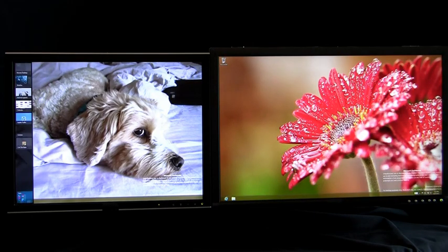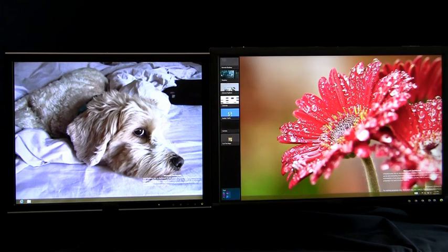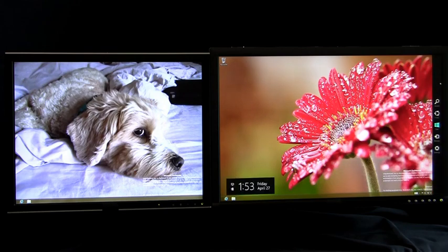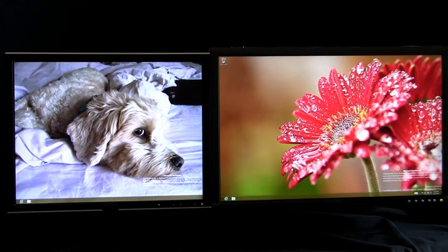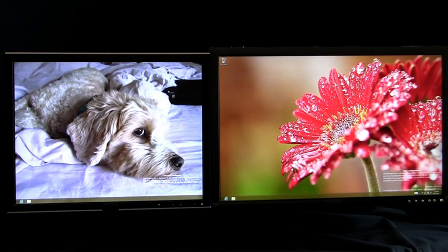Here you can see me switching back to my apps on the left monitor or switching back to my apps on the right monitor. I can access Charms on the right monitor and I can access Charms on the left monitor. Of course, as you saw earlier in the video, I can access Start on all monitors.